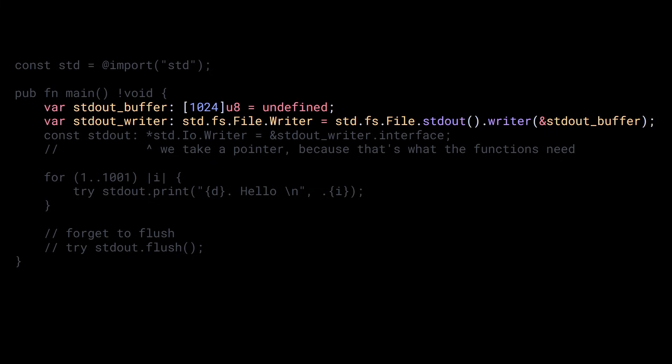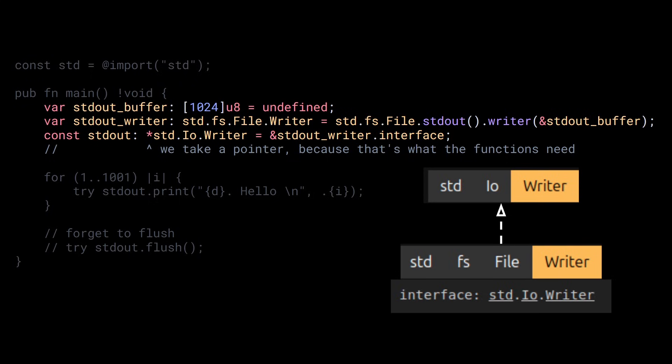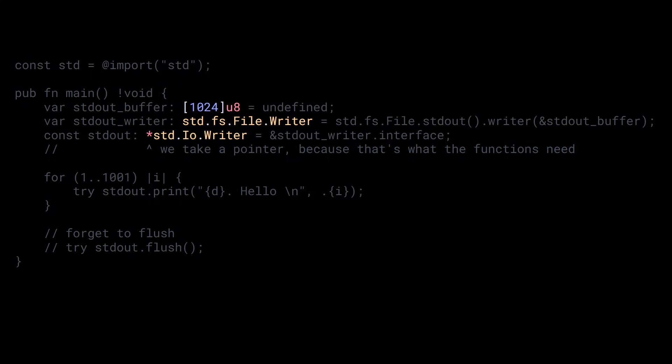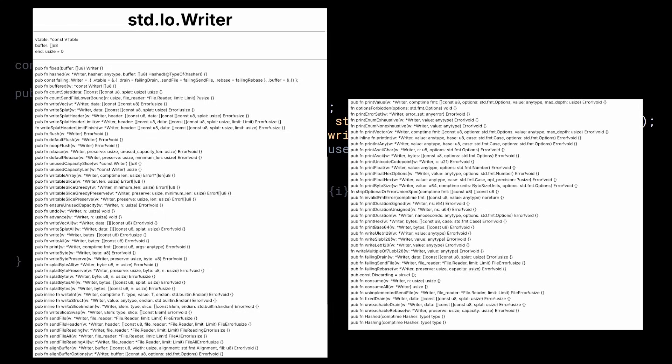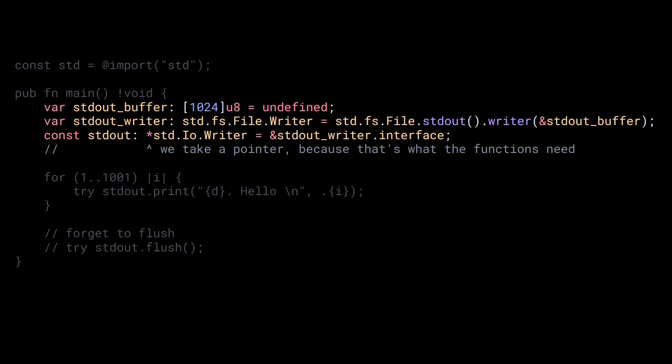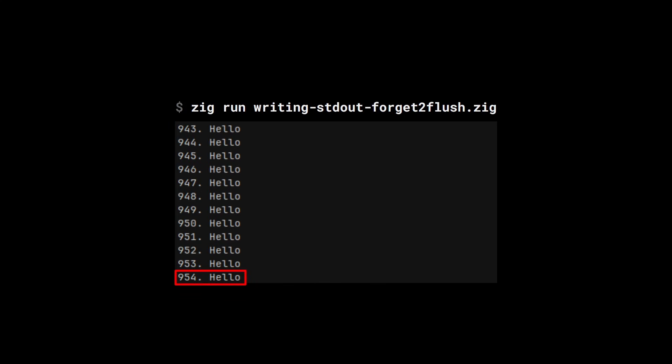Alright, if we go back to the STDIO Reader and Writer, what's interesting is that they both store a buffer and this comes with some big benefits. To illustrate them, let's look at a short example that prints hello a thousand times. What's important here is that I create a buffer that will hold the data I want to print on the screen. Then I get a file representing STDOUT and create a writer to the standard output with the buffer I just created.